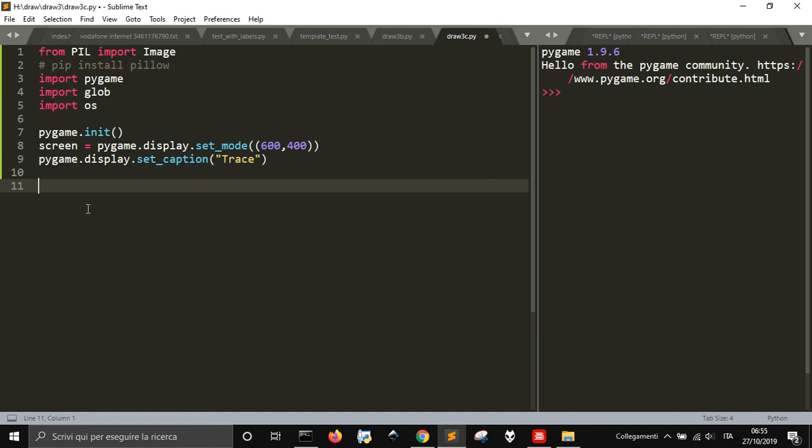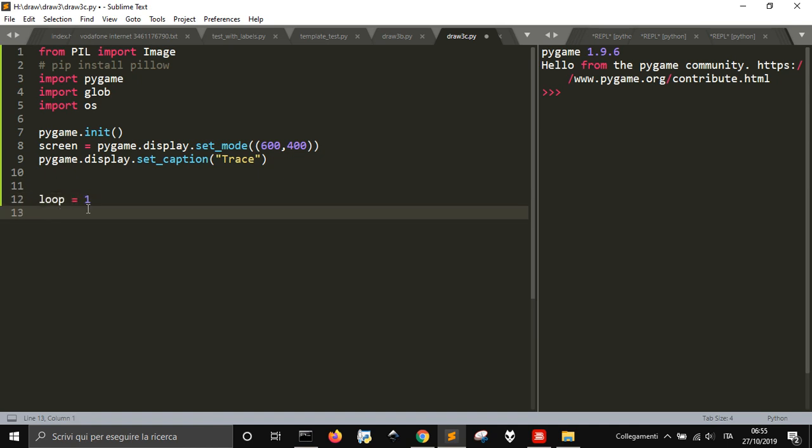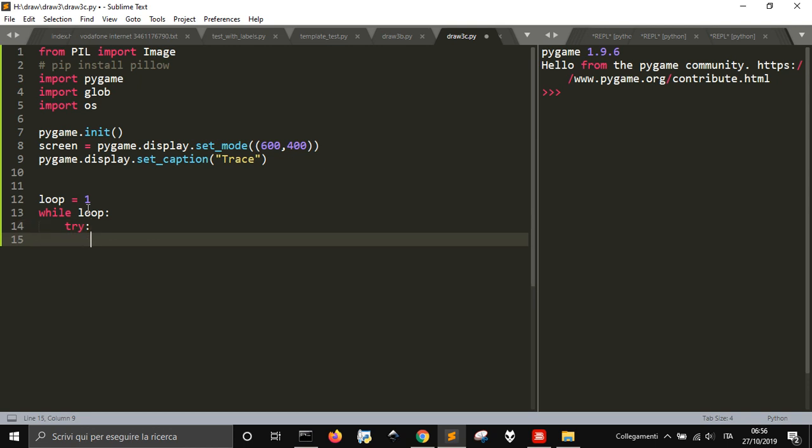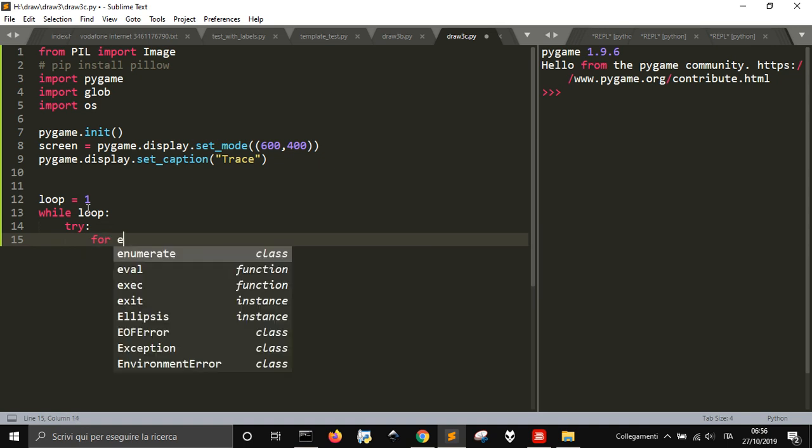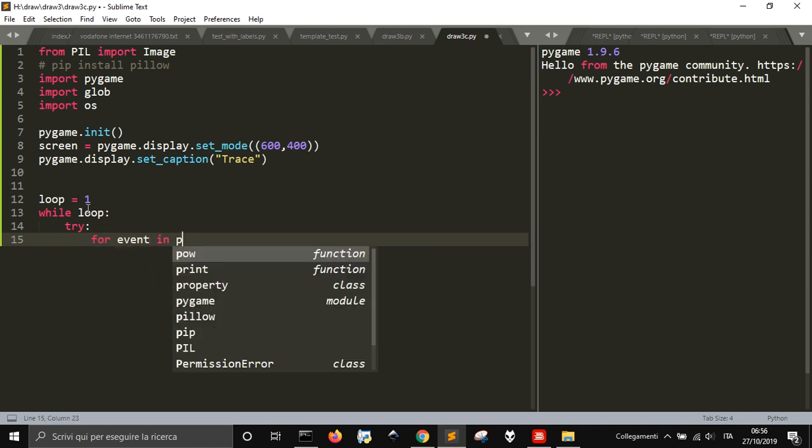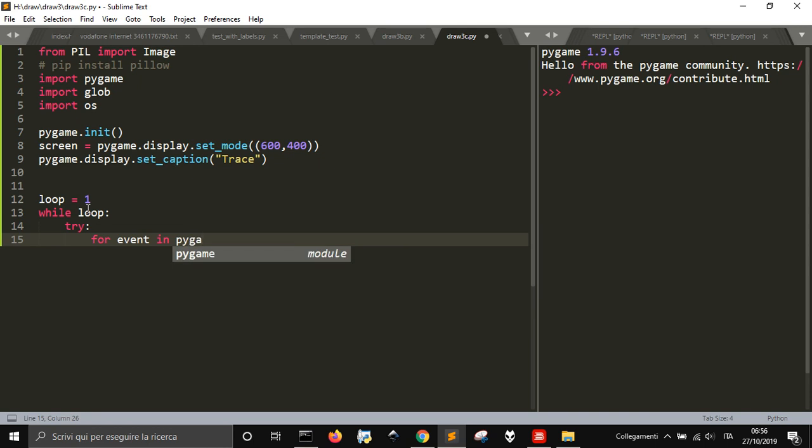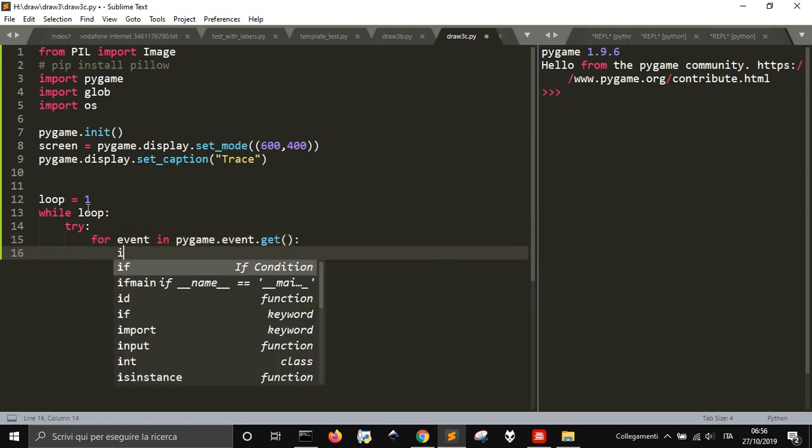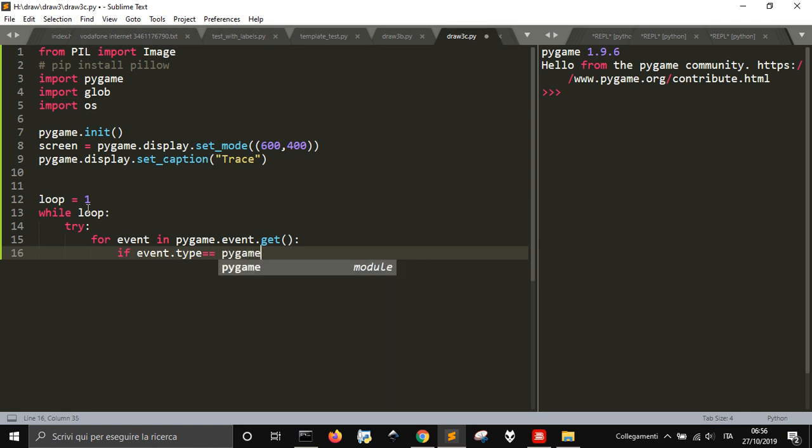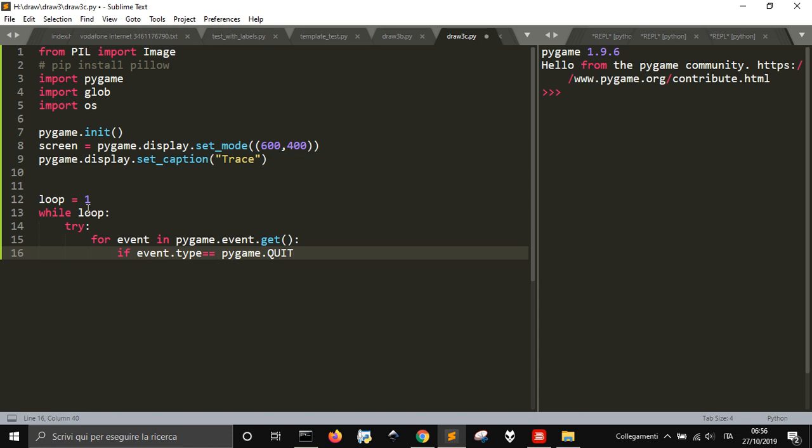Now to get the window to stay, I will use a loop - while loop. So while this loop is true, we want to try, let me use try-except. For event in pygame.event.get(), this will give me all the things that happen on the window.